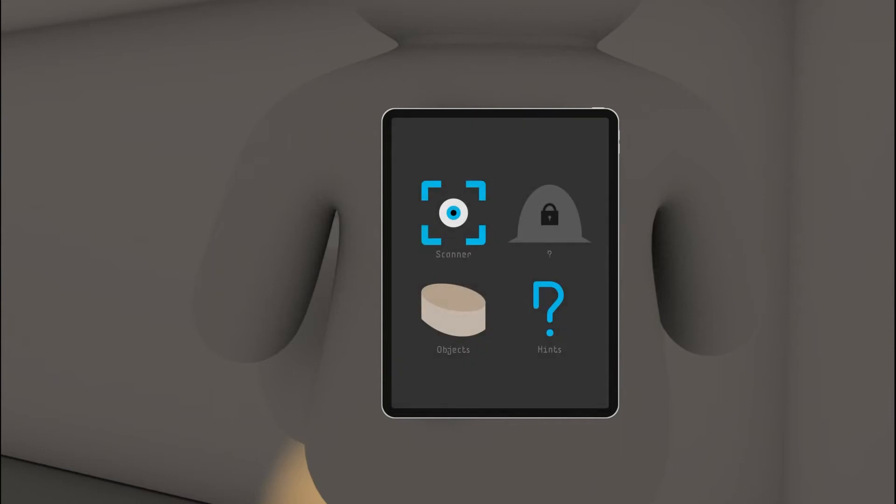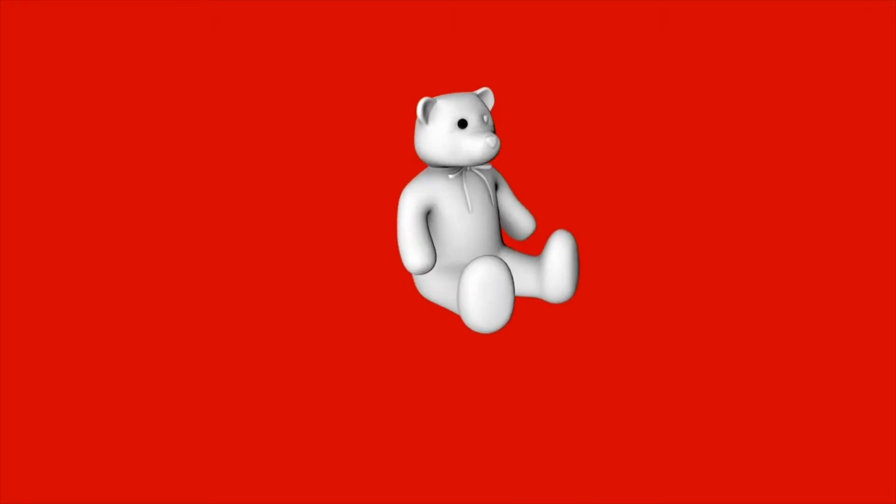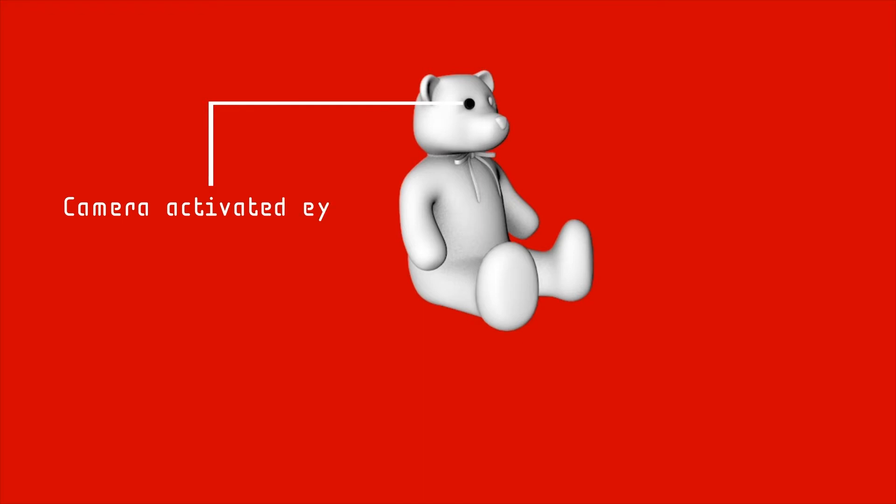Hello, humans. I am Teddy. I am not a toy. I will be your guide for today.